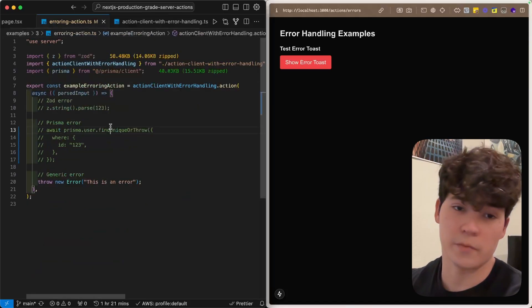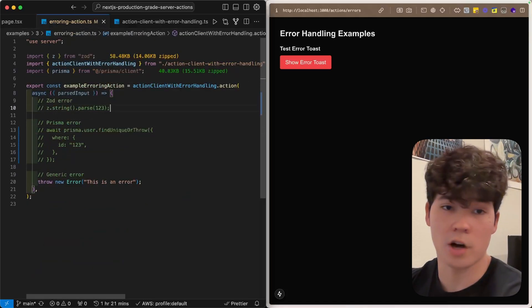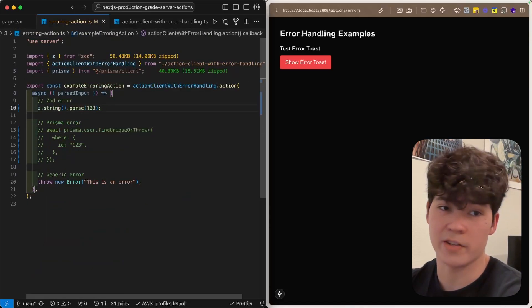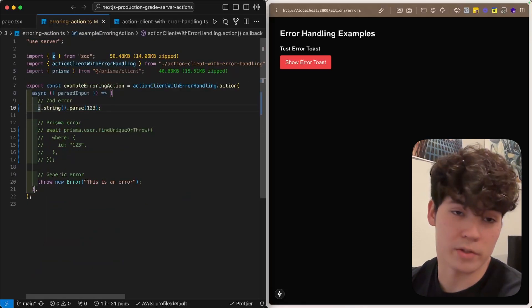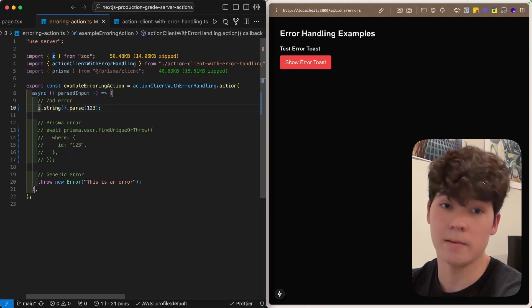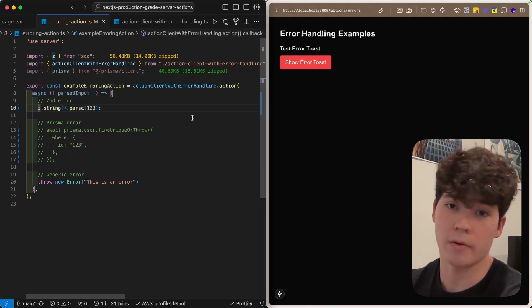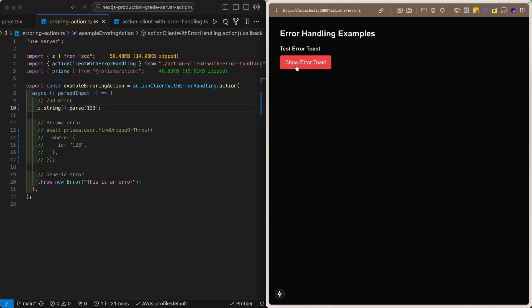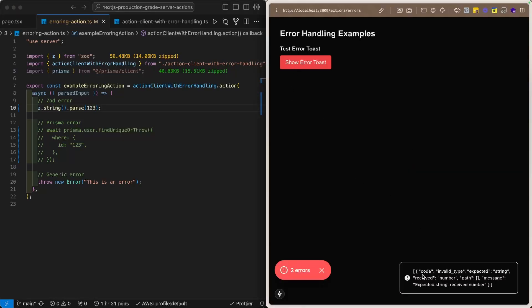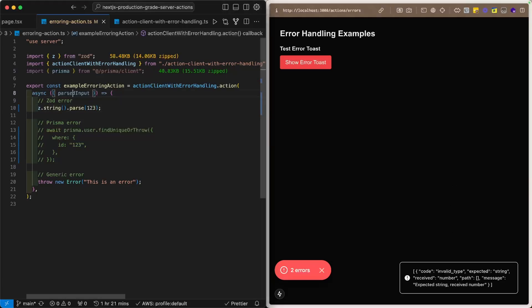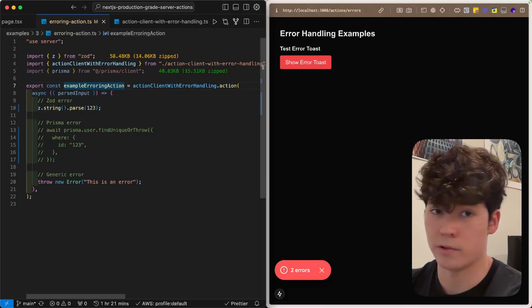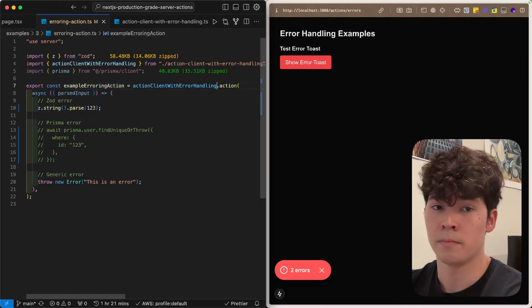So, for instance, if we go here and uncomment this line, which tries to parse 1, 2, 3 as a string, which is going to throw an error, you'll see that it throws this really ugly message where it says, you know, invalid type expected string, and ultimately your end user does not want to see that, and it's going to confuse them.